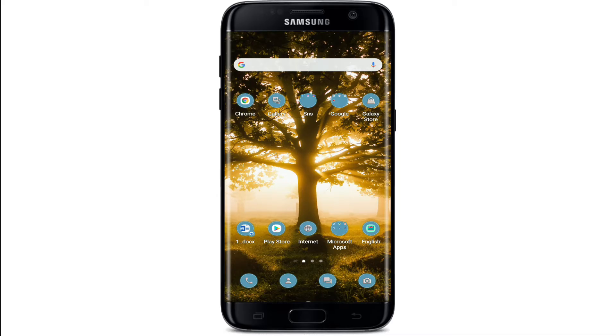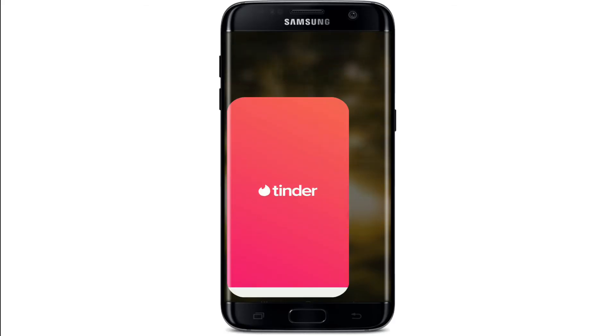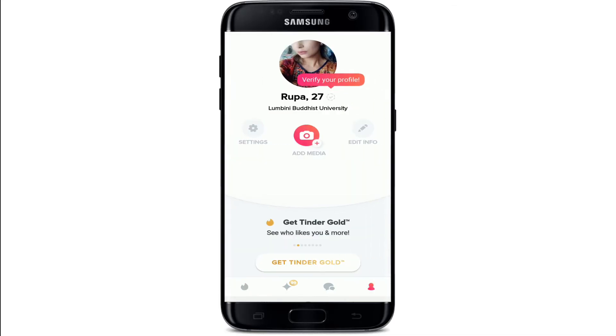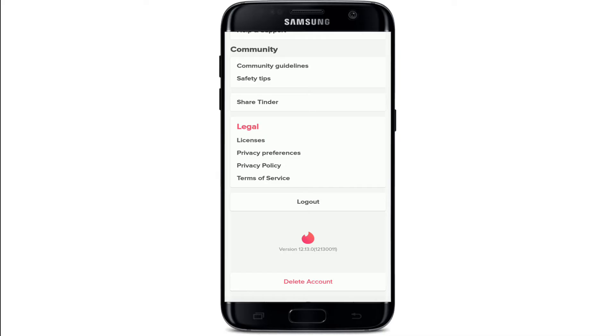If you want to change your age on Tinder, go to your Tinder application and make sure you're logged into your account. Once you're logged in, go to the 'Me' button in the bottom right corner, then from this page tap on 'Settings' and scroll all the way down.